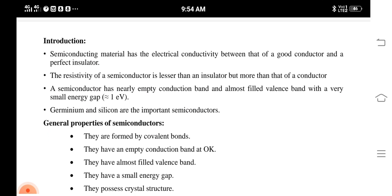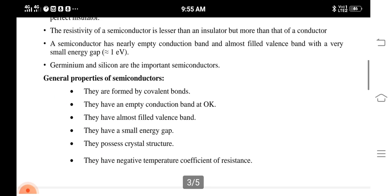A semiconductor has an empty conduction band and an almost filled valence band with a very small energy gap — that is, almost one electron volt. In case of metals, there is no band gap. In case of insulators, the band gap between valence band and conduction band is very high. But in case of semiconductors, it lies around one electron volt. Examples of semiconductors are silicon and germanium.